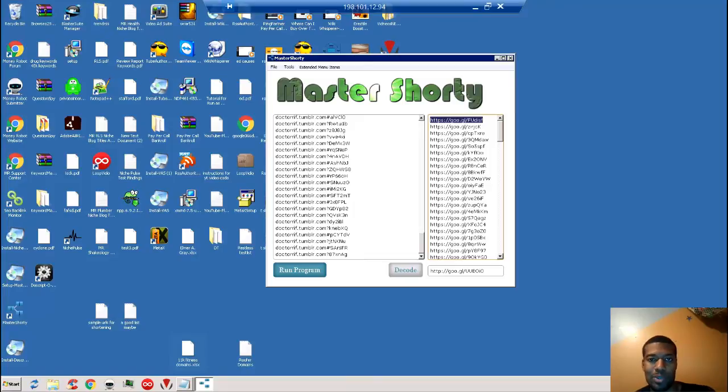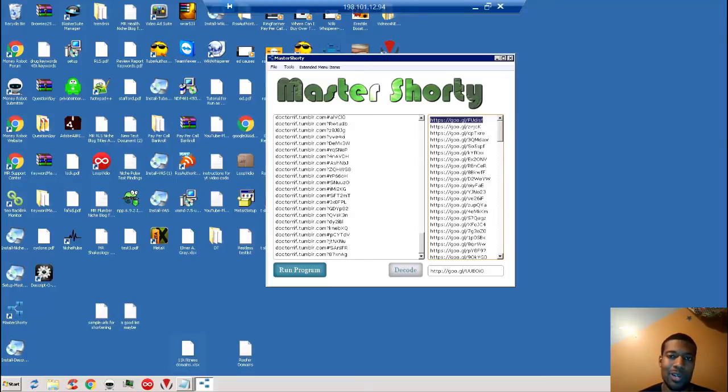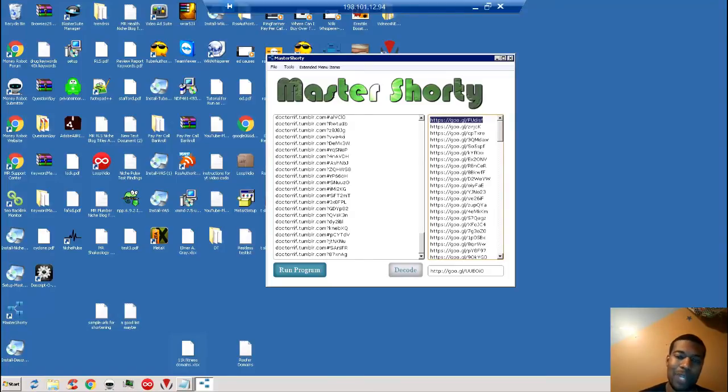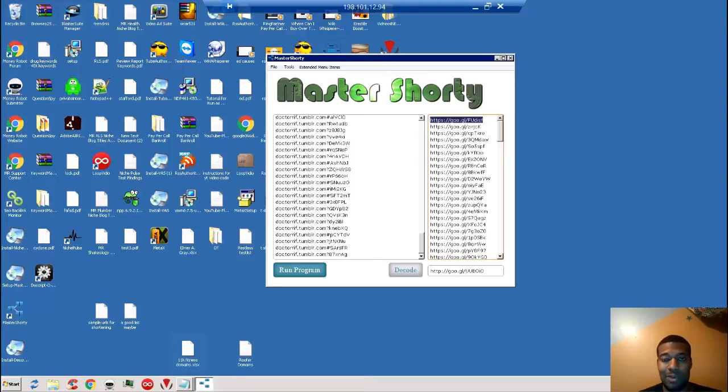same URL multiple times, where you're creating a ton of web properties and putting your links all over, it's a good idea to diversify those links using a mass URL shortener like Master Shorty or some other one of your choice. For eight dollars, for all the things that it does, I think it's a great price, great value.